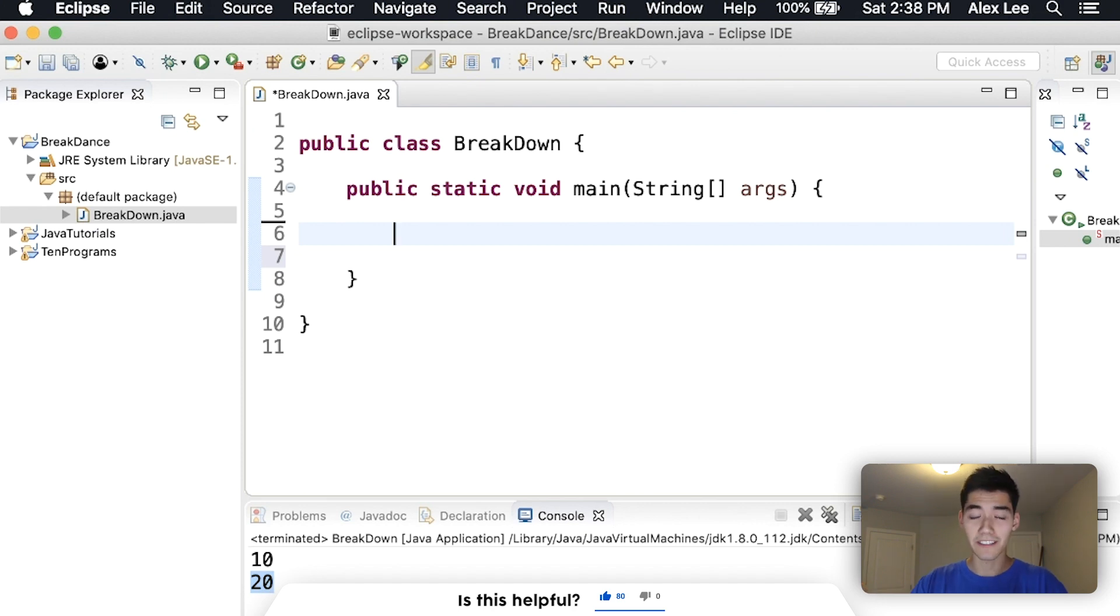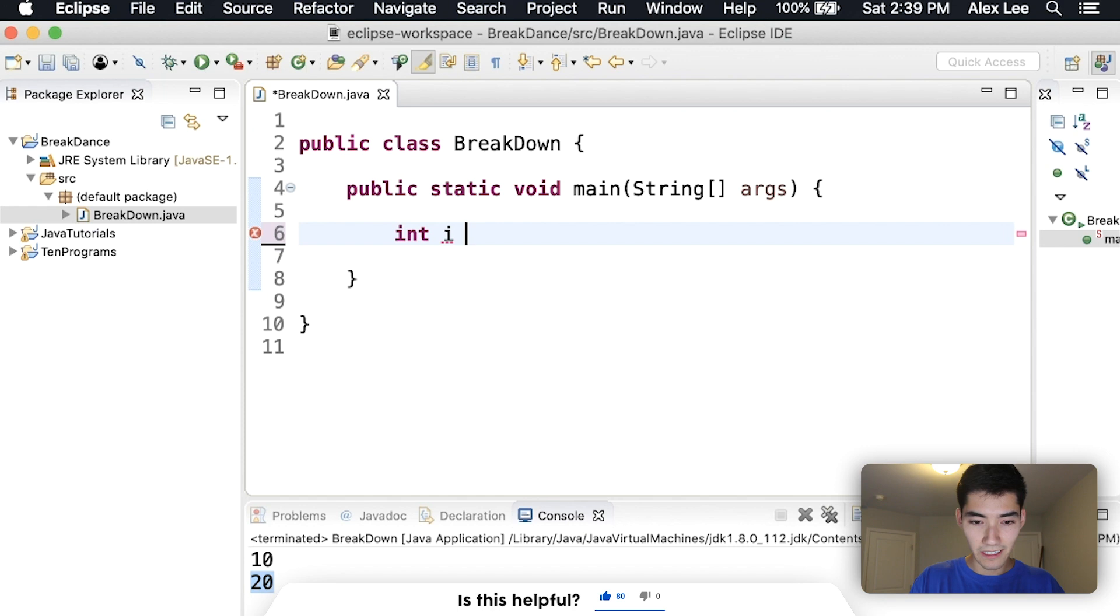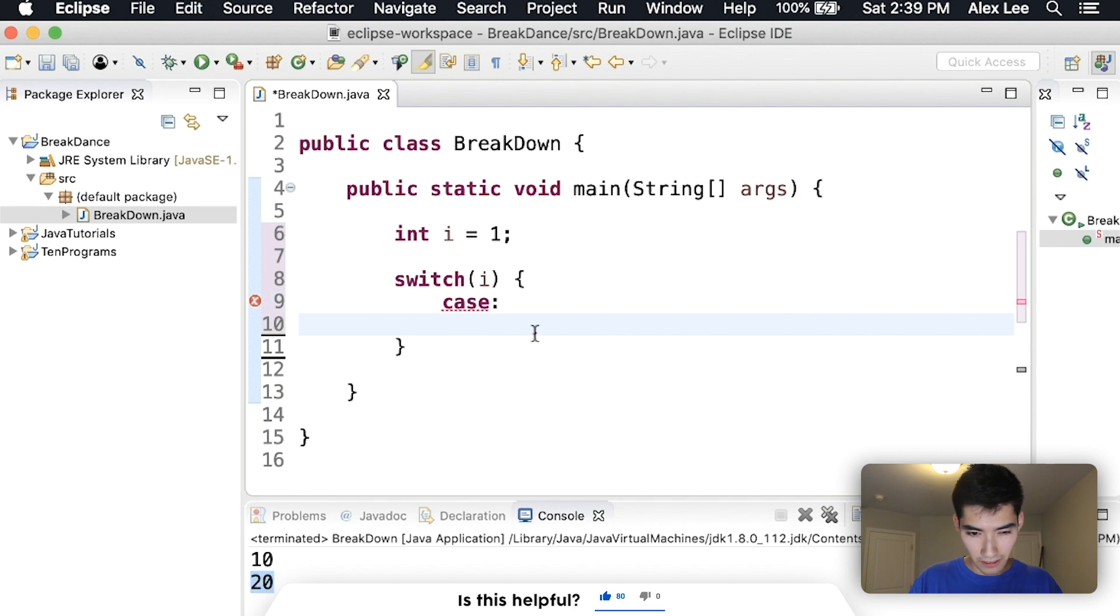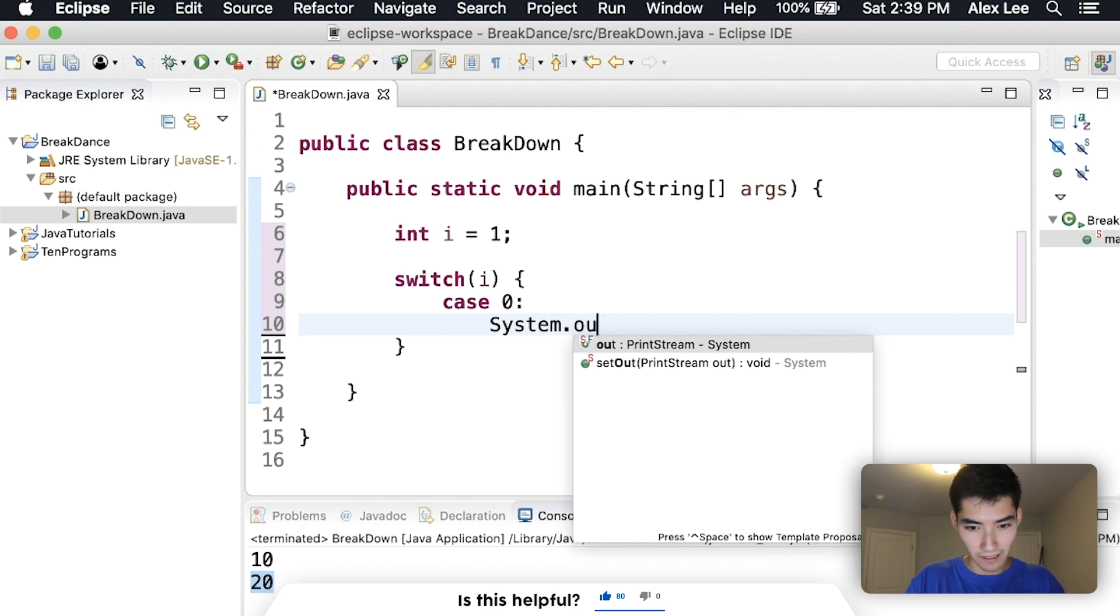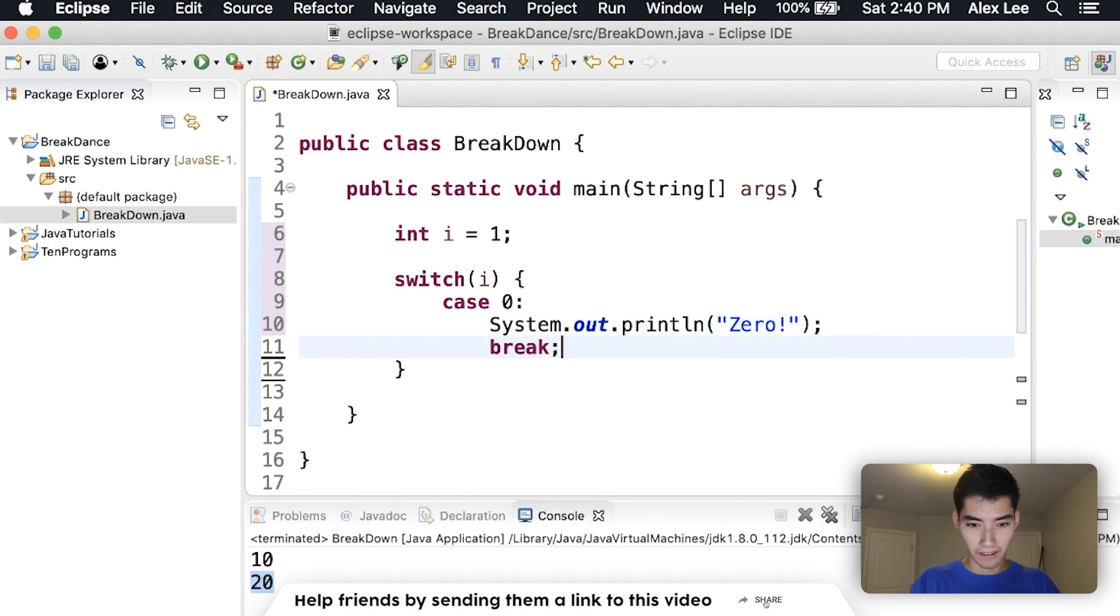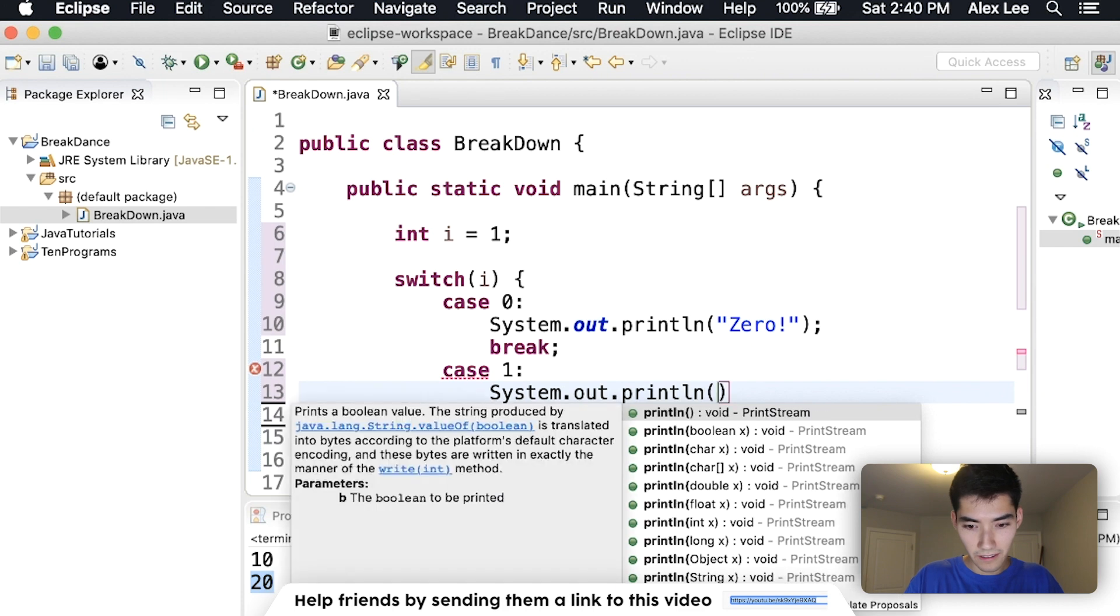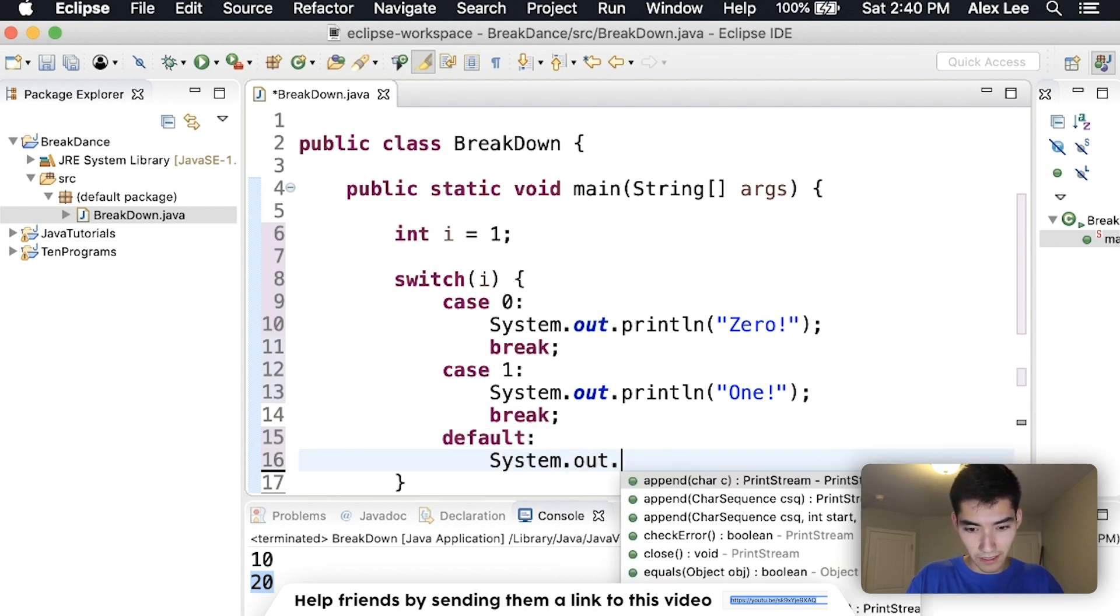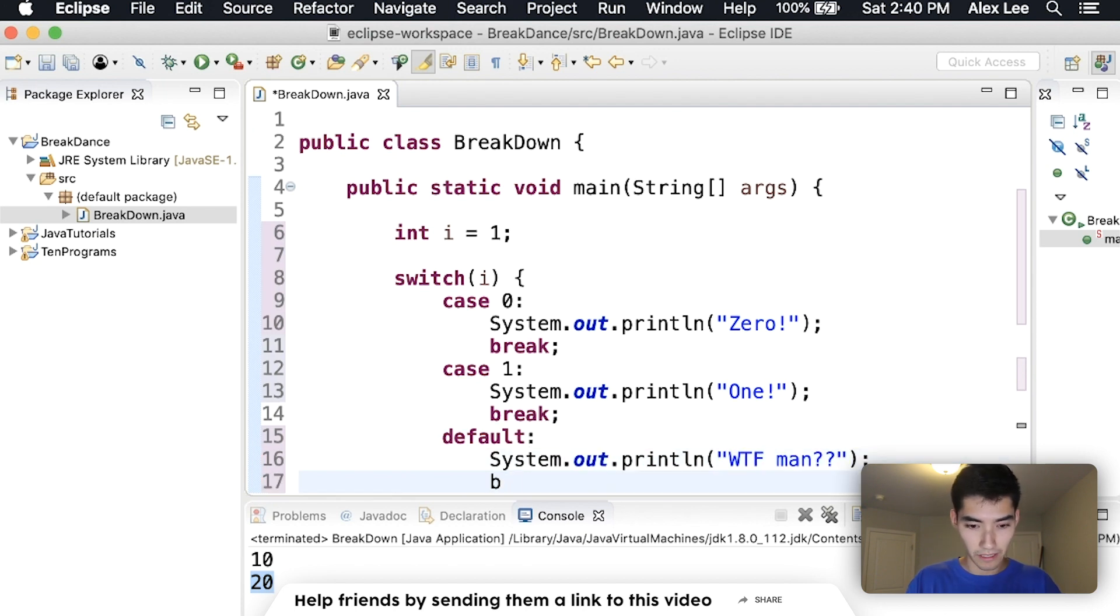You can also use a break statement in Java with switch case statements. A switch case statement is pretty much a glorified if-else statement. And it looks like this. So if we have an integer, say it's equal to one. We'd have our switch here and the variable we want. This is where we put our case statement. And I hate how it tabs in like that. It should look like this. Case zero, that means if i is zero, then we'll print out zero and break. If i is one, then we'll print one and we'll break. Otherwise, if it's anything else, then we'll just print out WTF man and then break.